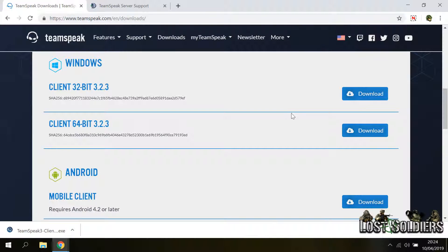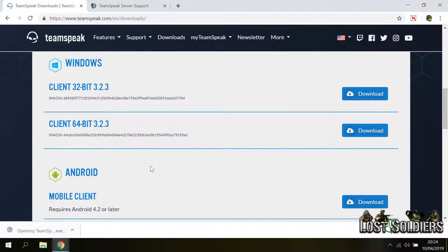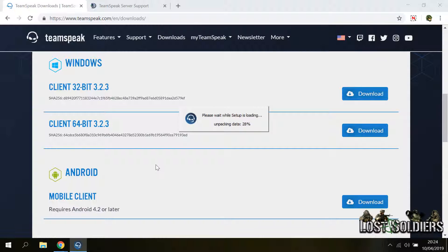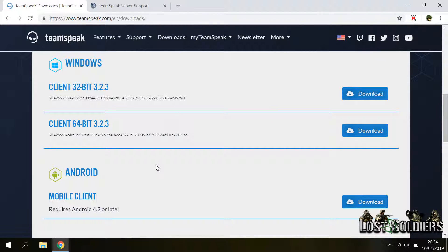So after you pick the correct installer you download it and you click to launch the installer. At first it will probably ask you to run the executable or not so press run. Then it will unpack the installer files and then the installation will begin.